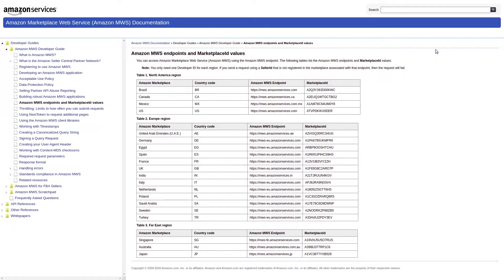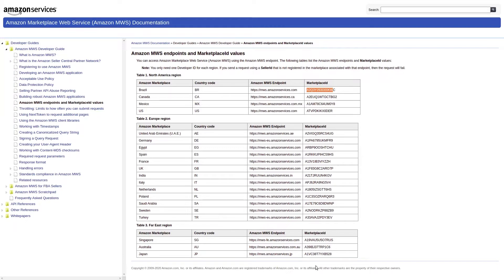In almost all of these countries, Amazon has fulfillment centers where they store seller stock, and whenever an FBA order comes in, they fulfill the order from that seller stock. But in a couple of countries where Amazon doesn't have fulfillment centers, the order is fulfilled from the nearest country's warehouse.